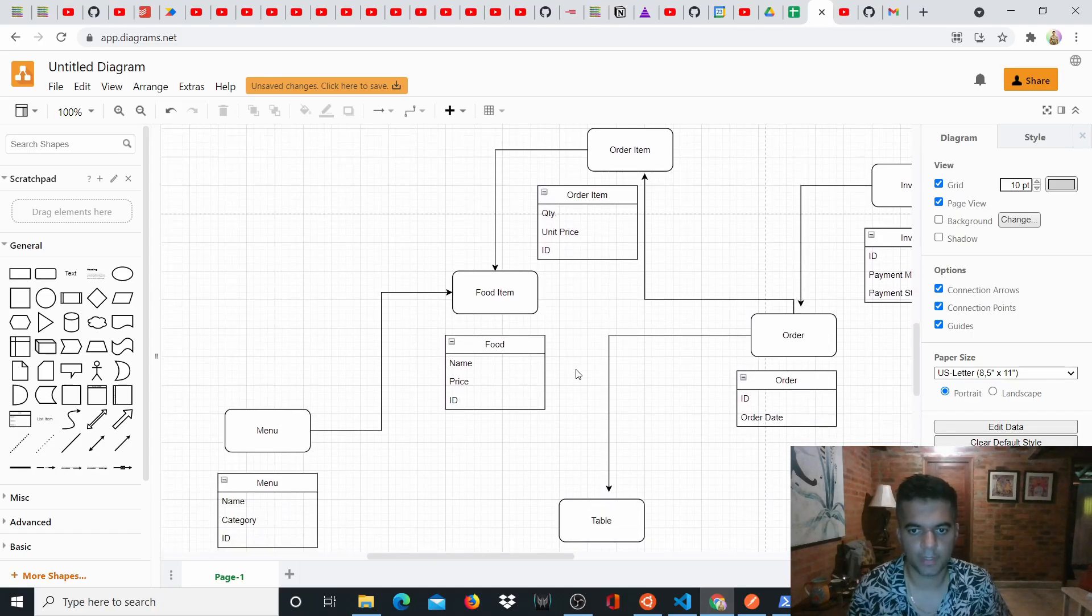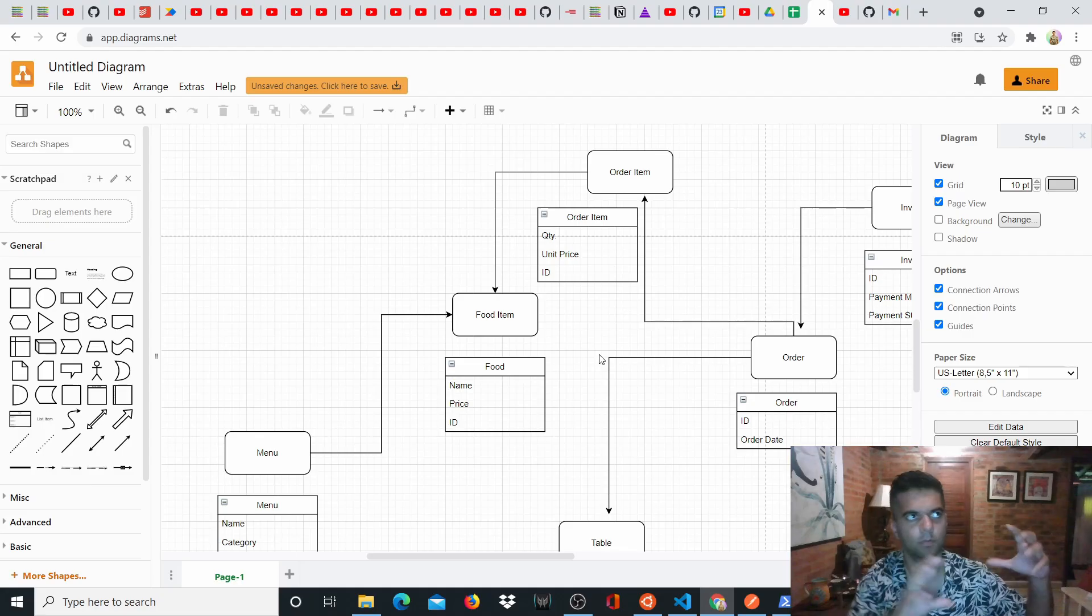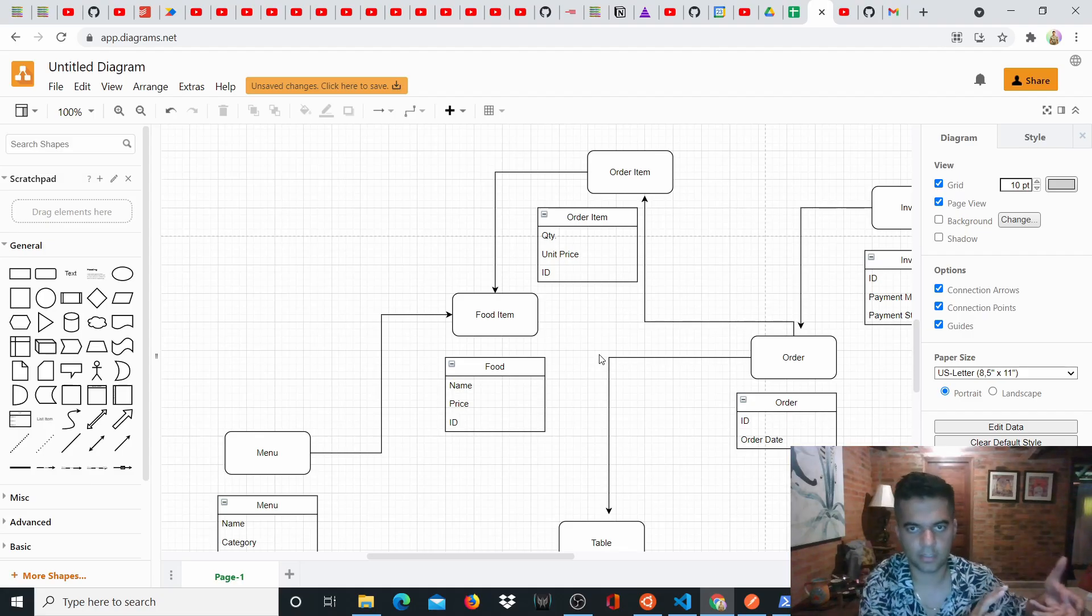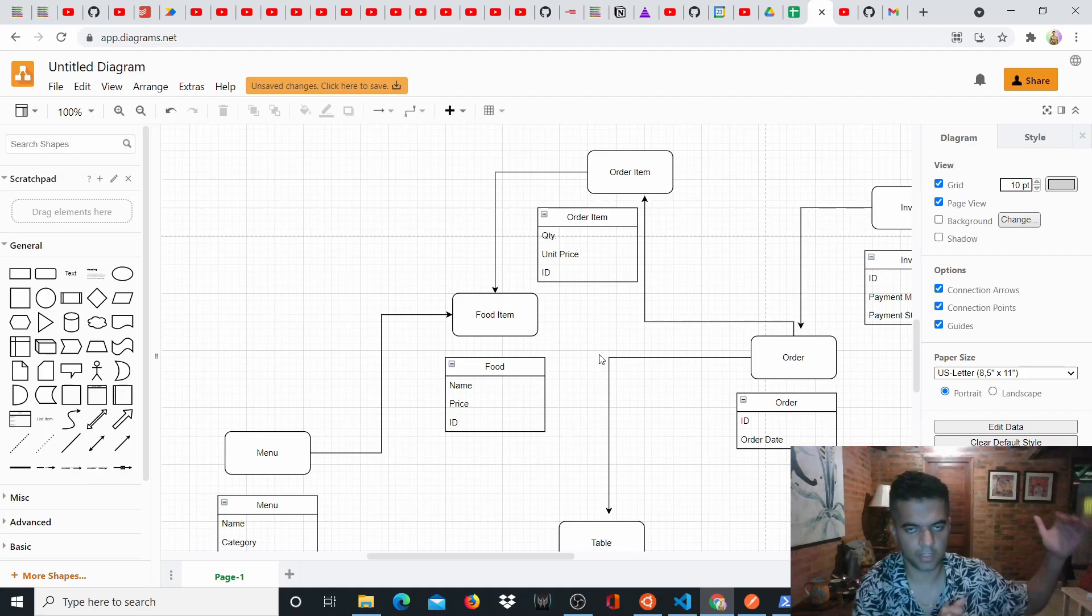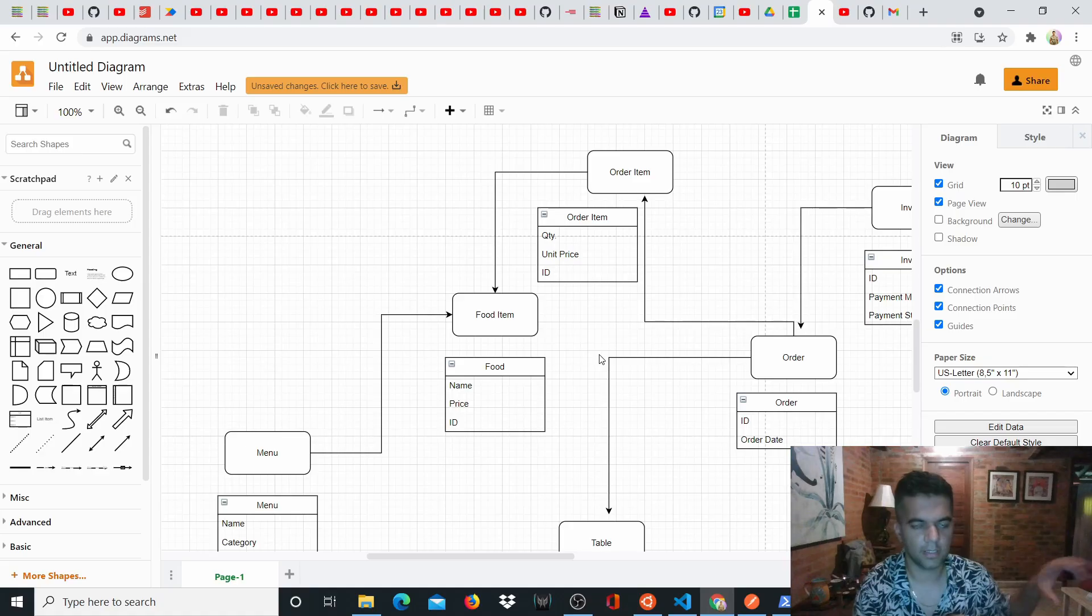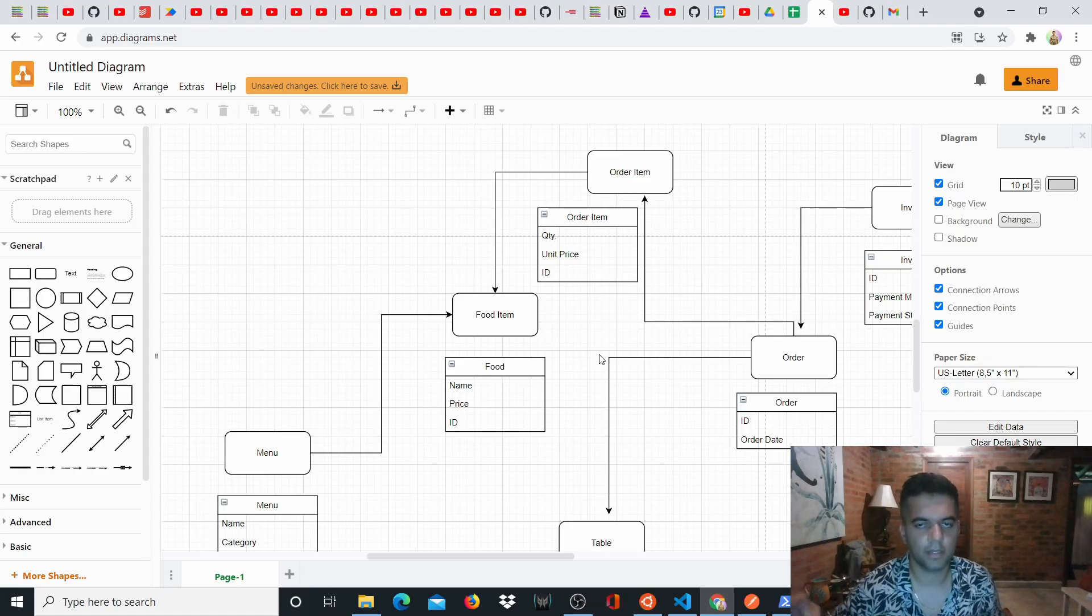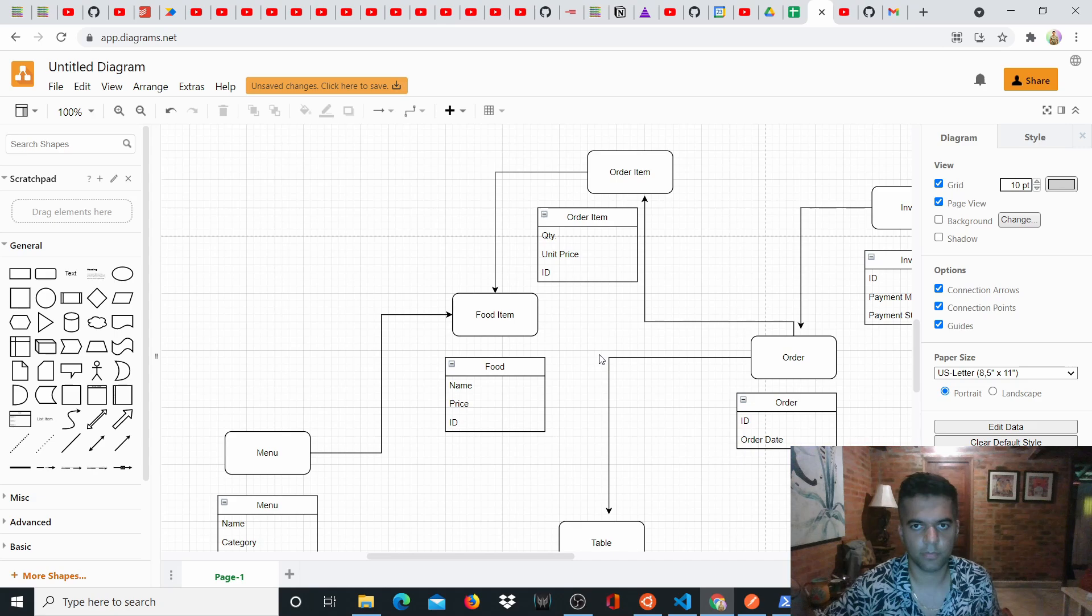A lot of you have been asking me that you've taught me how to build an authentication system using Golang. So there's an authentication Golang JWT series, right? And then I've shown you how to build different types of CRUDs, like to-do lists and book management systems, those types of CRUDs.